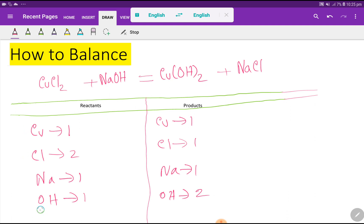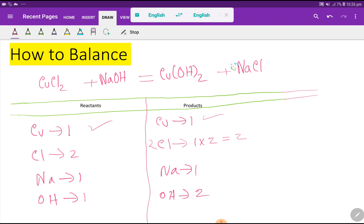To balance, we need to match copper, chlorine, sodium, and hydroxide from both sides. Copper is one on both sides, so copper is already balanced. Chlorine is two on the left but one on the right. To balance chlorine, we multiply the sodium chloride by two — placing a coefficient of two before it. That gives us two chlorines on the right-hand side.